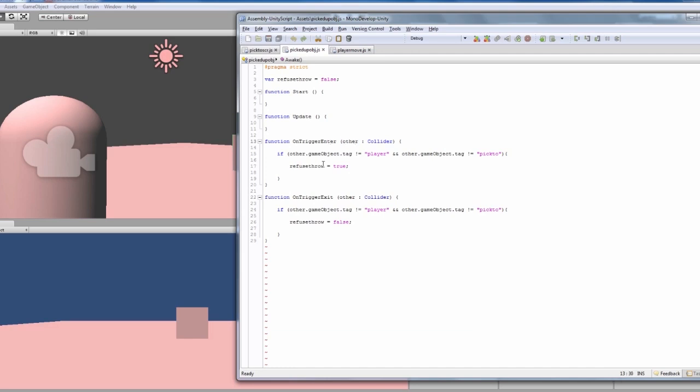If the other game object's tag isn't player, so if it's anything other than player, and the other game object tag isn't pick two, then it will turn refuse throw to true, so it can't throw when it's colliding with something that isn't the player or the object that it's moved to.